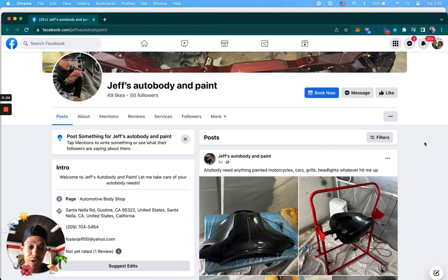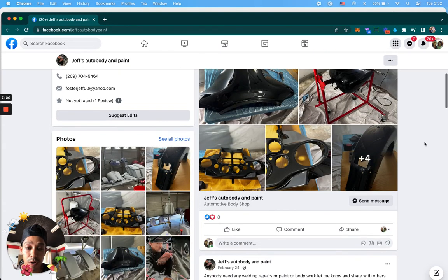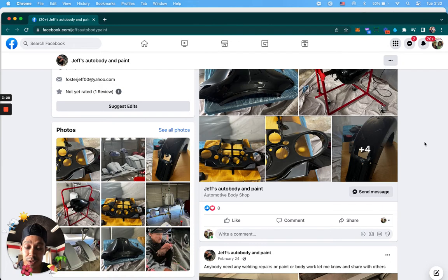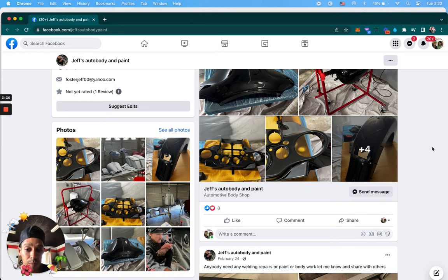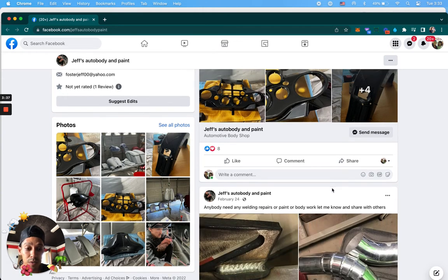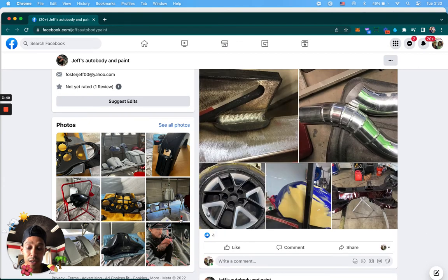I'm not sure if you have a shop or if you're working out of your small home, but if you're working out of home, you can say, Hey, affordable custom body and paint jobs. And say something like, yes, I work from home, but I do quality work. We could do motorcycles, scooters, whatever you want.